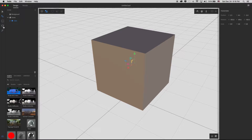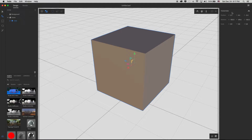Let's go over to the scene panel and open up the information about this cube. With the cube selected, you can see the transform information in the info panel. By typing in numbers and adjusting them, I can move, rotate, and scale the object — just like using the tools, but with an extra degree of accuracy.